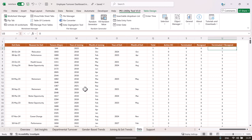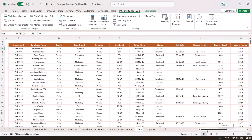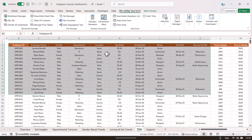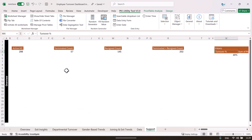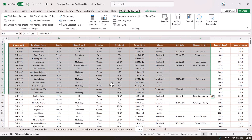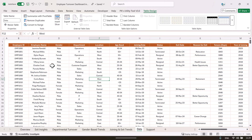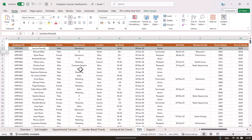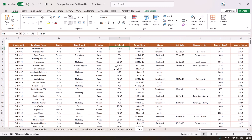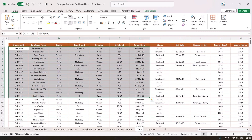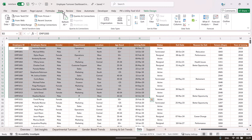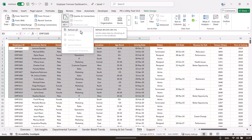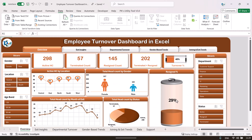We have put some calculations to create calculated fields like total active headcount, terminated, resigned, and the sum of terminated and resigned. We first created a support sheet for this dashboard. In the support sheet, the data is in a named table called 'data.' You can append your data there or delete all rows (keep the headers) and paste your new data. Then go to the Data tab and click 'Refresh All' to refresh the whole dashboard.